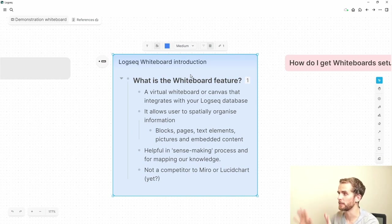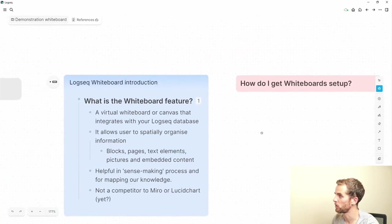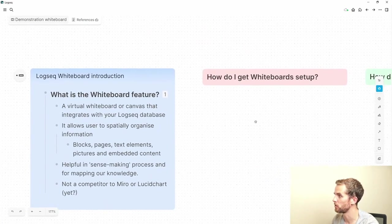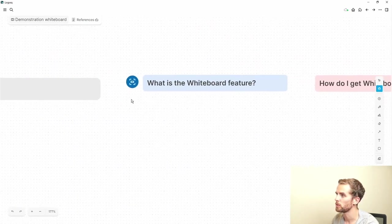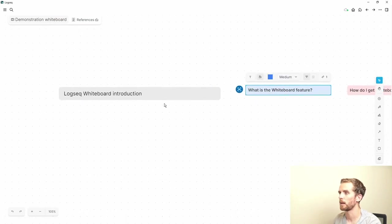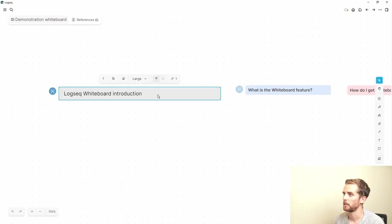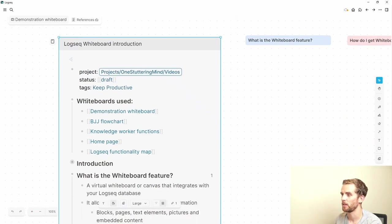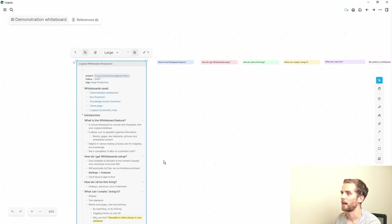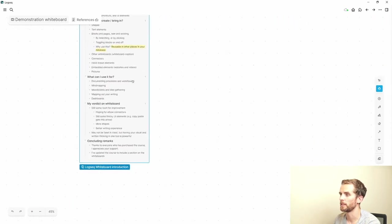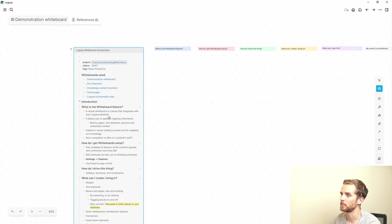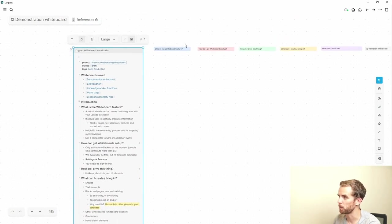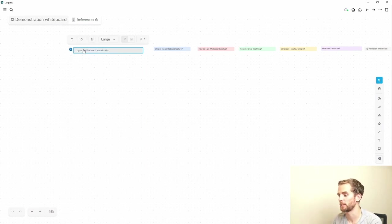So for instance, all of these blocks over here which I've scrolled to the right are all simply blocks in my LogSeq whiteboard introduction page. So if I open this page up, and again I'll get there now, you can see there that I've got the full script over here and I've basically dragged these blocks into this whiteboard. So it's just a way to, or another way to interface with your information.